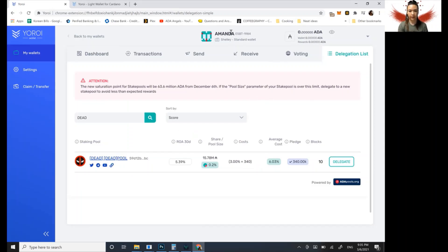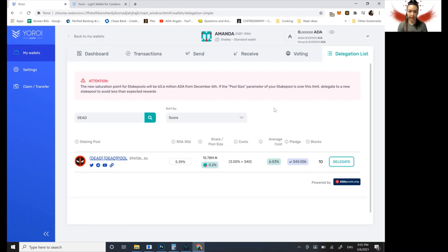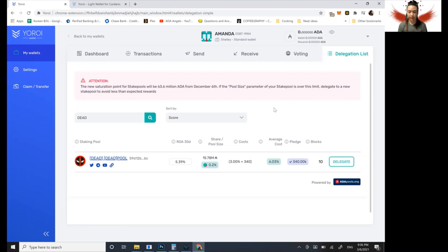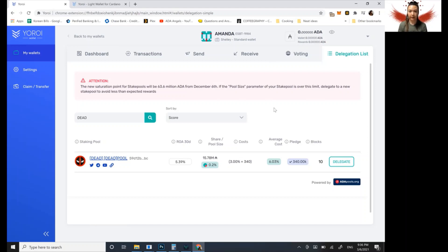Currently my wallet is not funded. So that's why it won't let me proceed. But if it was funded, it would say, you know, are you sure you want to delegate to this address? Because it's a new wallet, it would ask for a 2 ADA deposit, which is a one-time refundable deposit. And then after that, you don't have to pay the 2 ADA again, but when you first delegate, it's 2 ADA deposit for the wallet, and then a 0.17 ADA transaction fee, and then it's done. You're delegated.